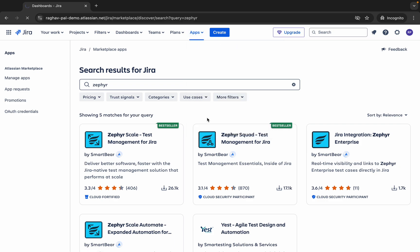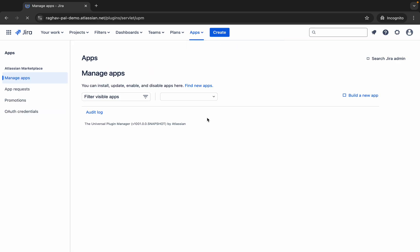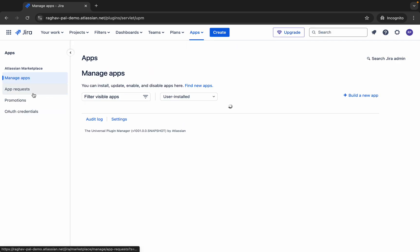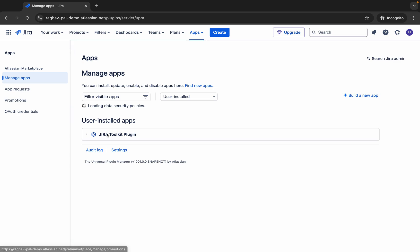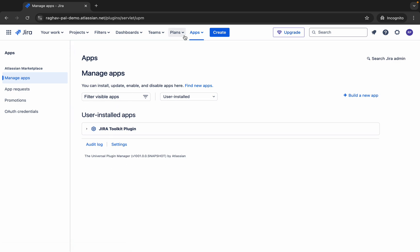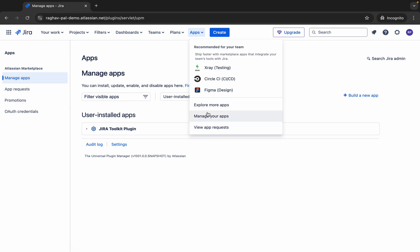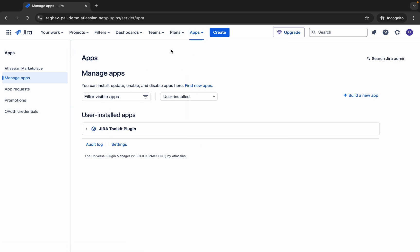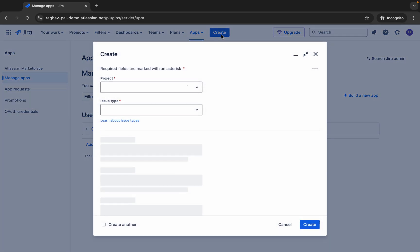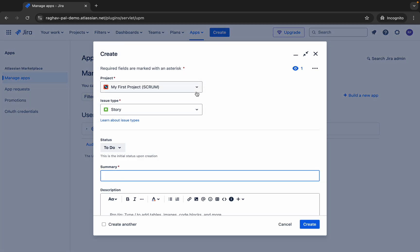You can explore more apps and search for specific ones — for example, I'll search for Zephyr, which is a testing app, and add it from here. We also have options to manage your apps, view all your apps and their details, and add more apps.